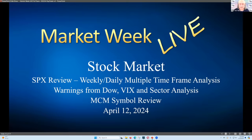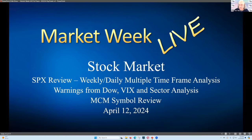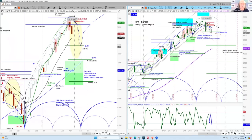S&P 500 review — we're going to look at the weekly and daily, do multiple time-frame analysis, and look at warnings from the Dow. We're starting to get warnings from other indexes today as we do this show, because the market is under severe pressure here on Friday, April 12th. The Dow is the first to have broken down on the short-term chart, which is a warning that the high-cap indexes are under a lot of pressure. We'll also look at the VIX, sector analysis, and the Market Condition Monitor.